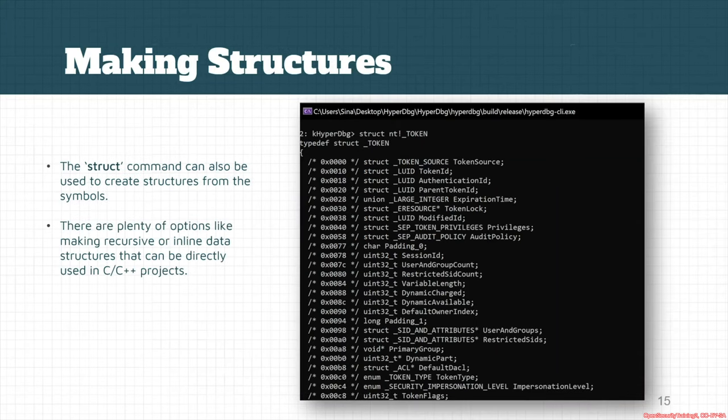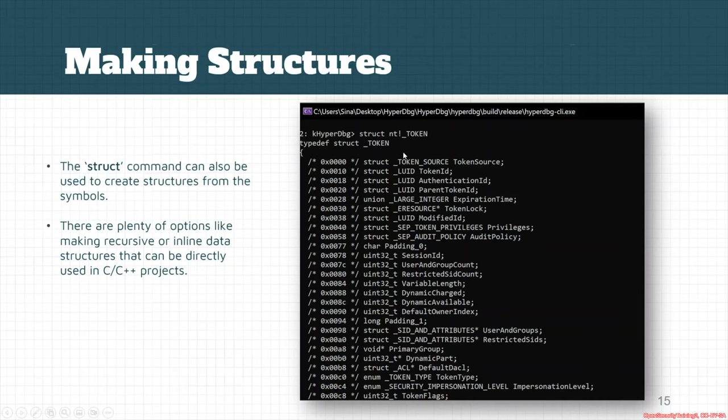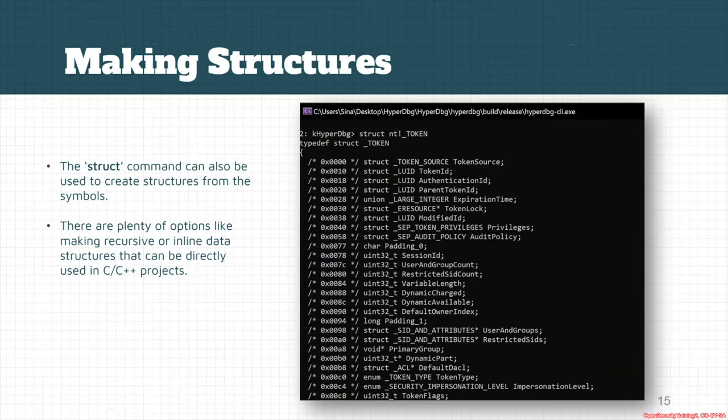The next thing is that we can also make structures based on these symbols. For example, we can extract the token structure of Windows by using the extract nt_token command. The thing is that it's pretty usable. You can directly use the result generated by HyperDBG in your C or C++ project.